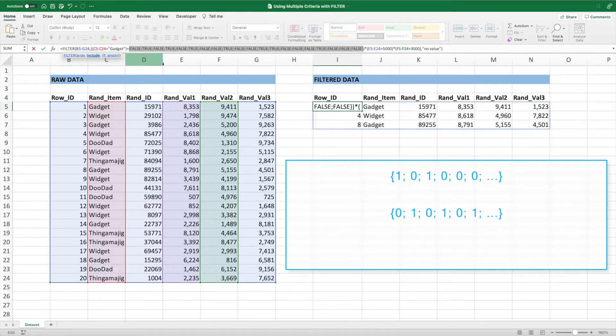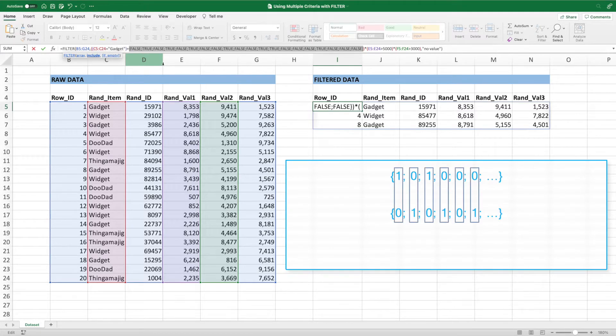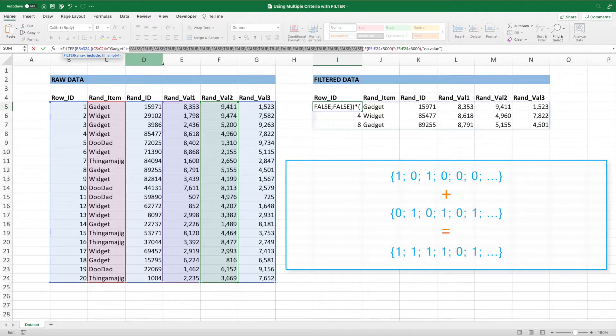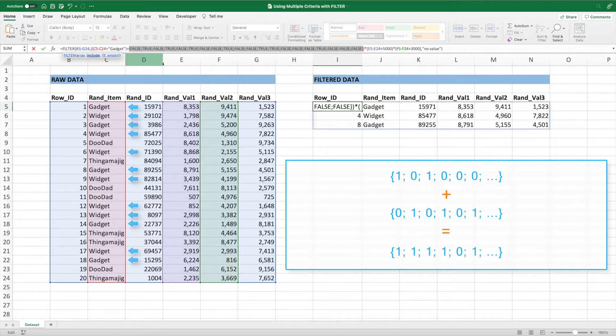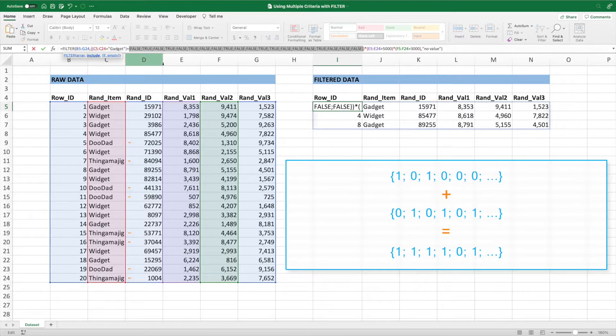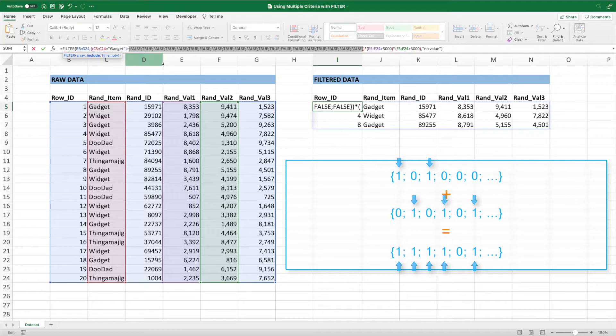If we add together each value in the top array with the value at the same position in the second array, we get a new array of ones and zeros. In this new array, we can see that the location of the ones match the location of either gadget or widget in our items list. The zeros correspond to the other values. In other words, when we add these arrays together, our final array has a one corresponding to all ones in either the first or second array.